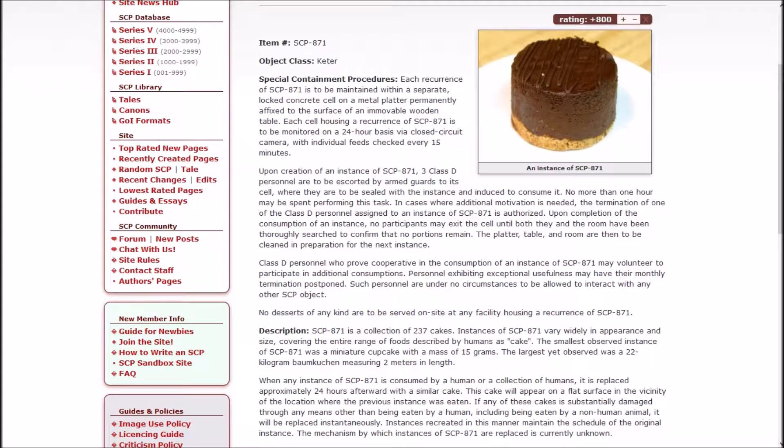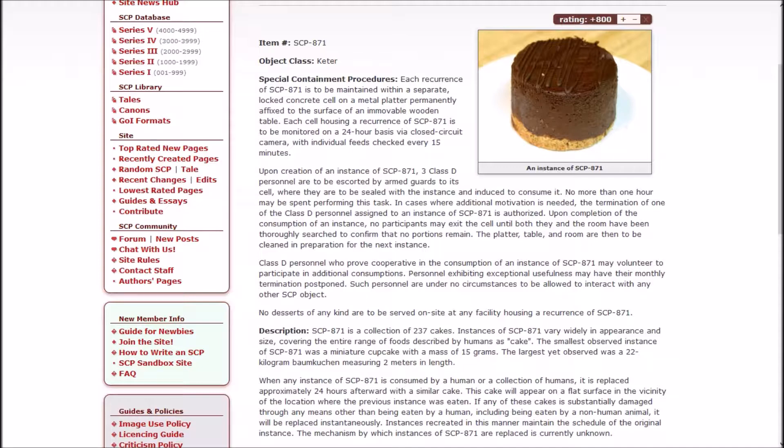Upon creation of an instance of SCP-871, three D-class are to be escorted by armed guards to its cell where they are to be sealed with the instance and induced to consume it. No more than one hour may be spent performing this task. In cases where additional motivation is needed, the termination of one of the D-class assigned to an instance of 871 is authorized.